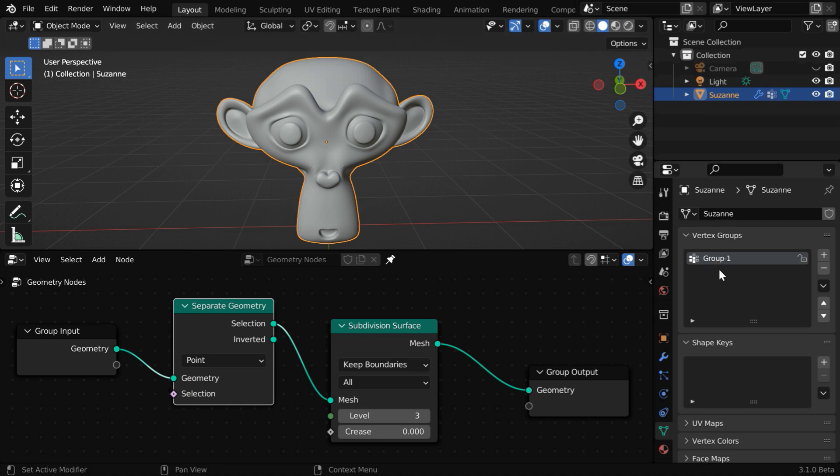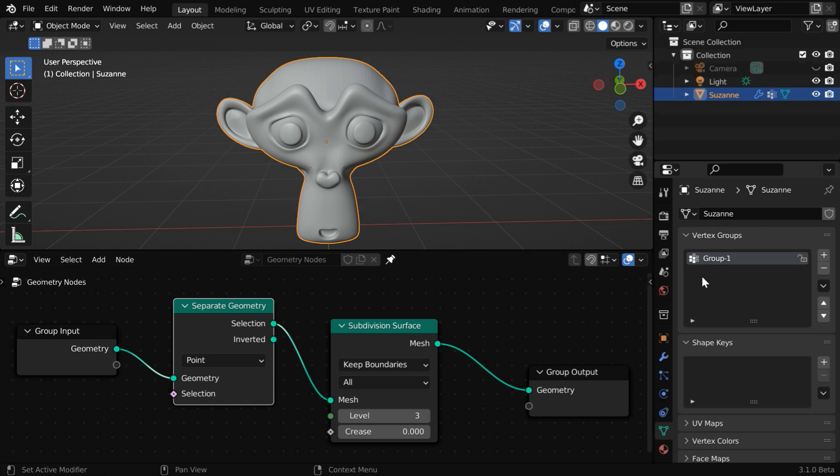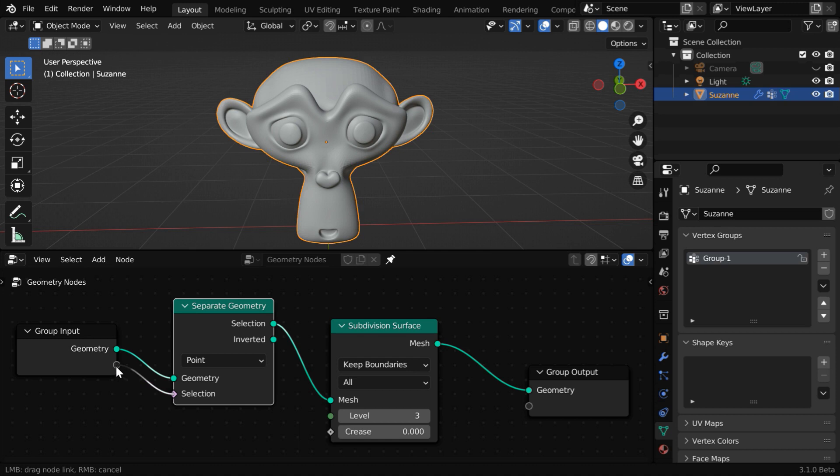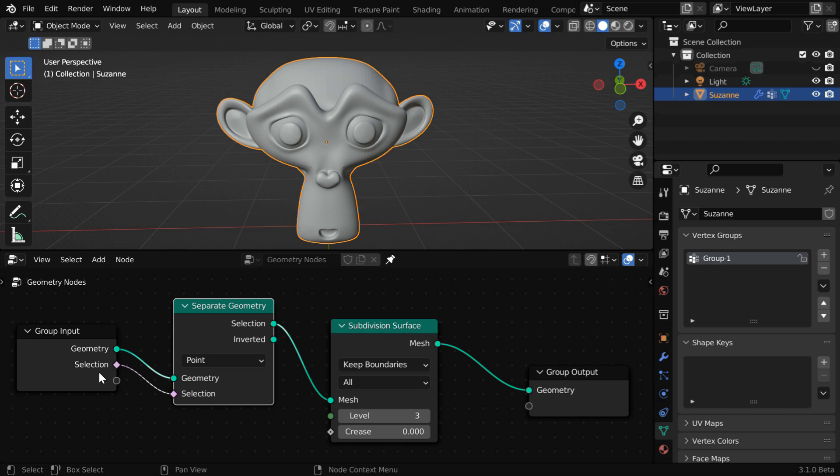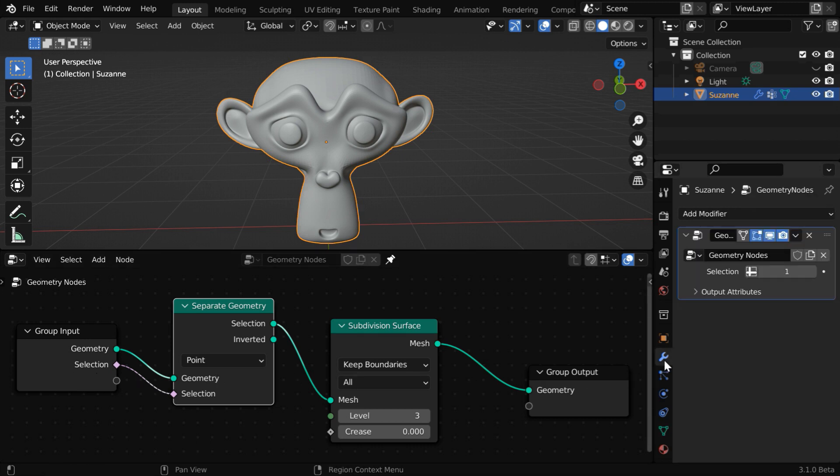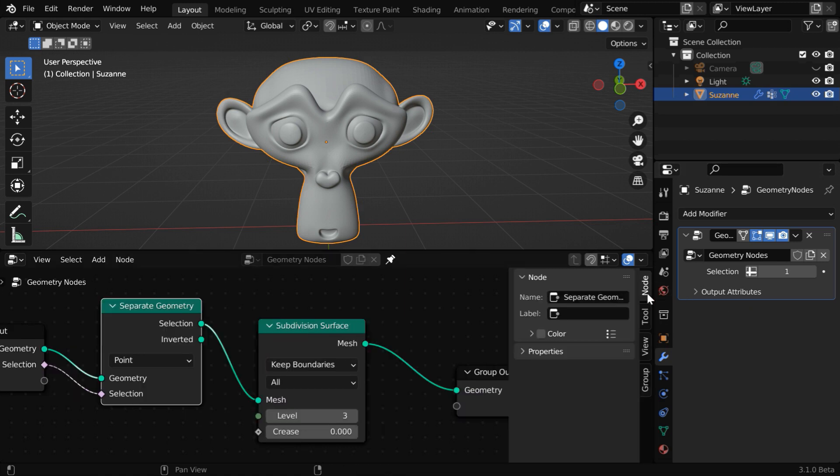So we got a vertex group created here, but we need to actually pass it to this node. We can do that by using this input socket, or this selection parameter. In order to pass this vertex group to this input socket of this node, we need to simply connect this input socket to the blank socket of our group input. You'll see that a new socket is created called selection. And at the same time, in the modifiers tab, we got a new input field, and it has that same name, which is selection. But we can probably give some better name to this through this side panel.